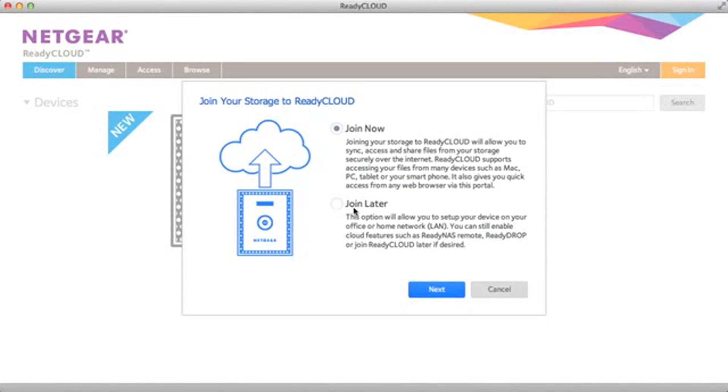You have two options. The first option is to join ReadyCloud mode now or to join later. I'm going to join now as this will speed up the process for joining other cloud enabled features in the future.